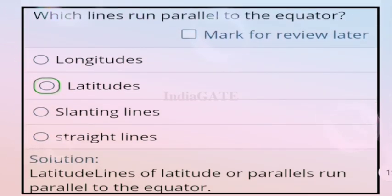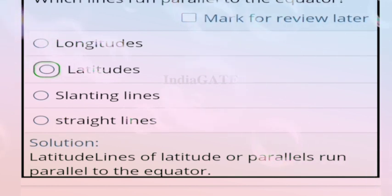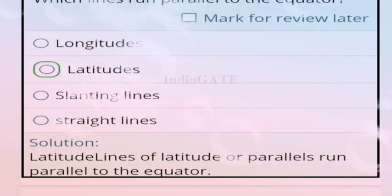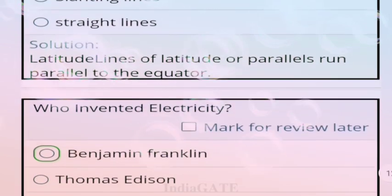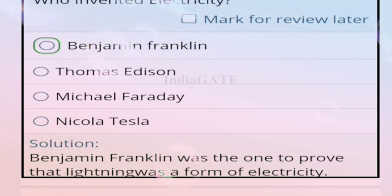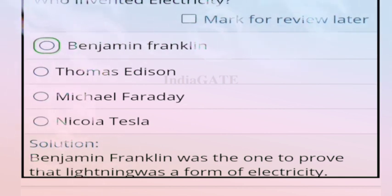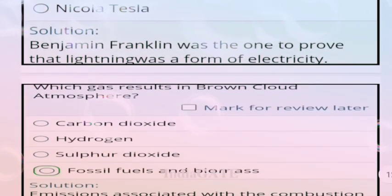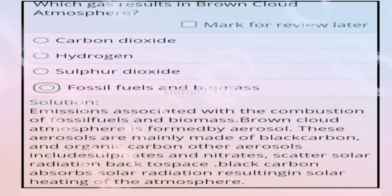Question 96: which line runs parallel to the equator? Correct answer is option B, latitude. Lines of latitude run parallel to the equator. Question 97: who invented electricity? Correct answer is Benjamin Franklin, who proved that lightning is electricity.